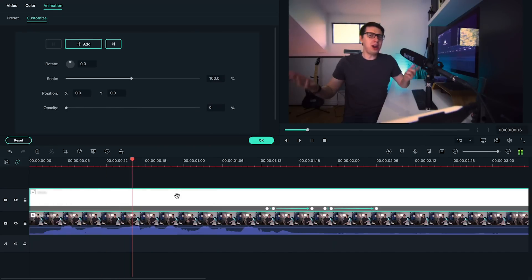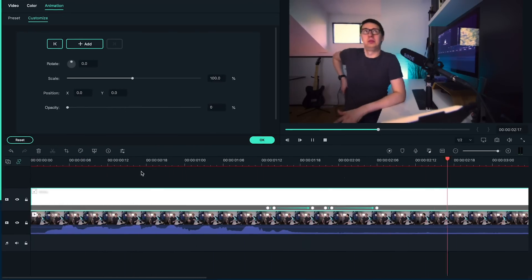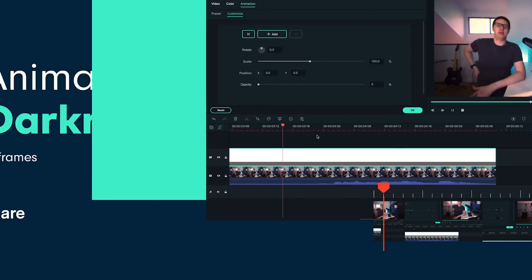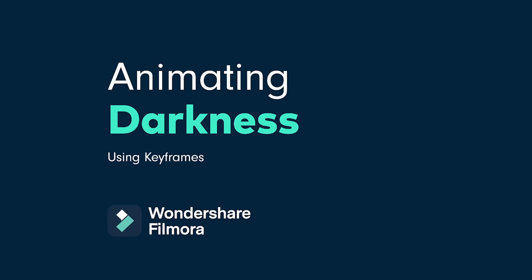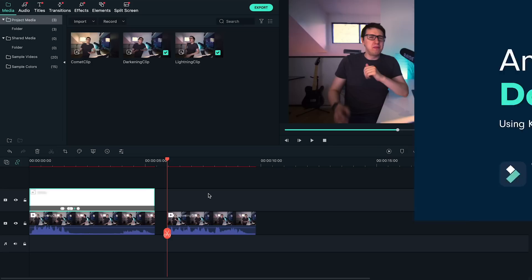And this is what we should end up with. Now let's say that we want to gradually lower the exposure of a clip in Filmora. For this example, we'll make this clip look like it's gradually getting darker.